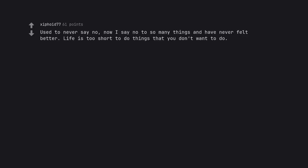Used to never say no. Now I say no to so many things and have never felt better. Life is too short to do things that you don't want to do.